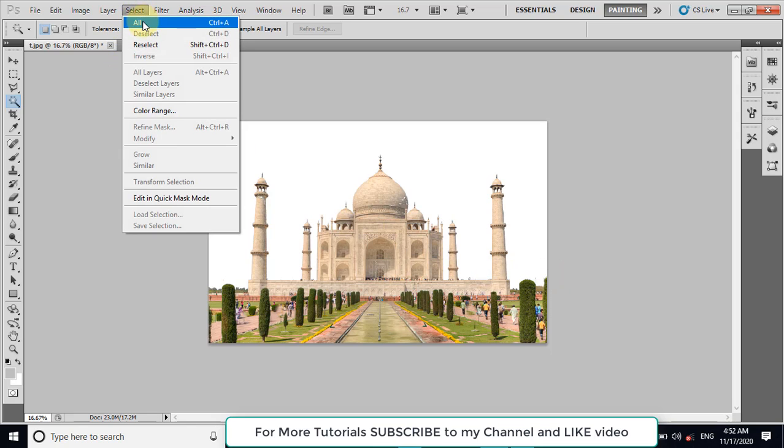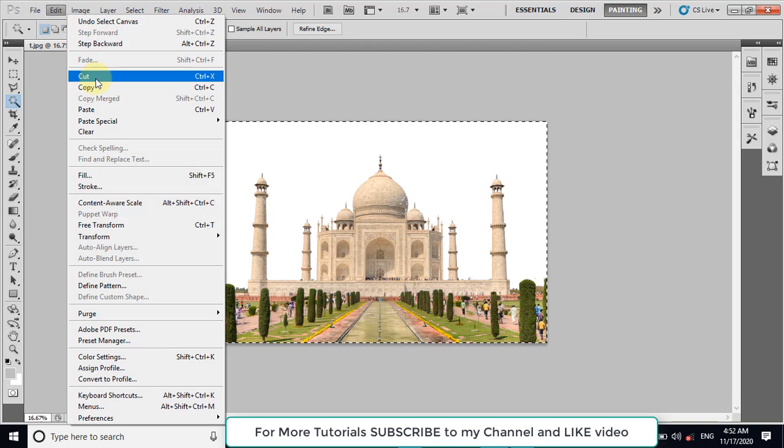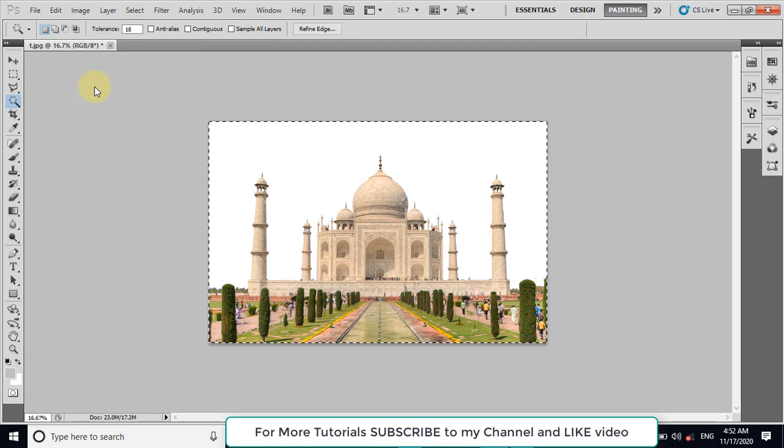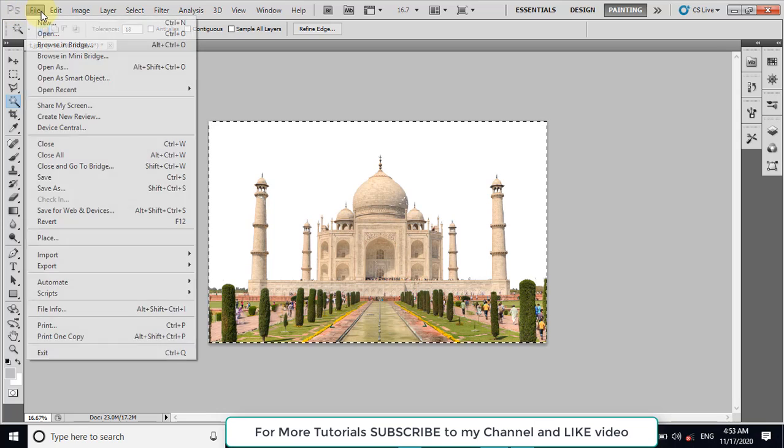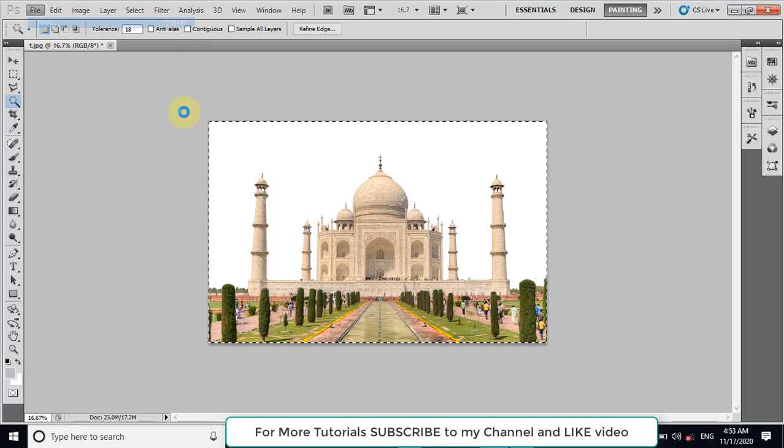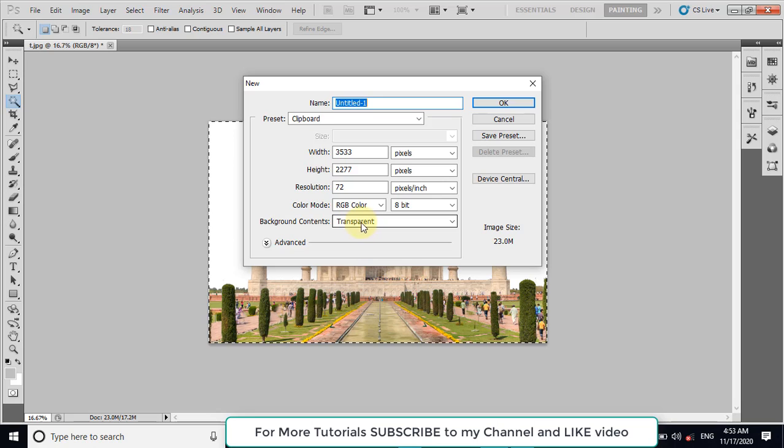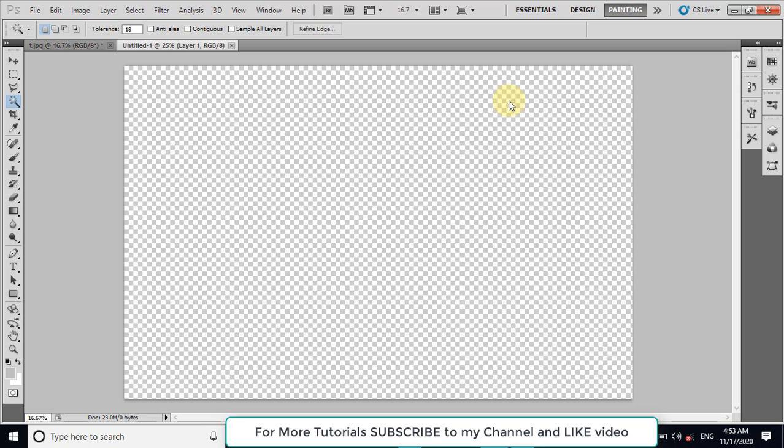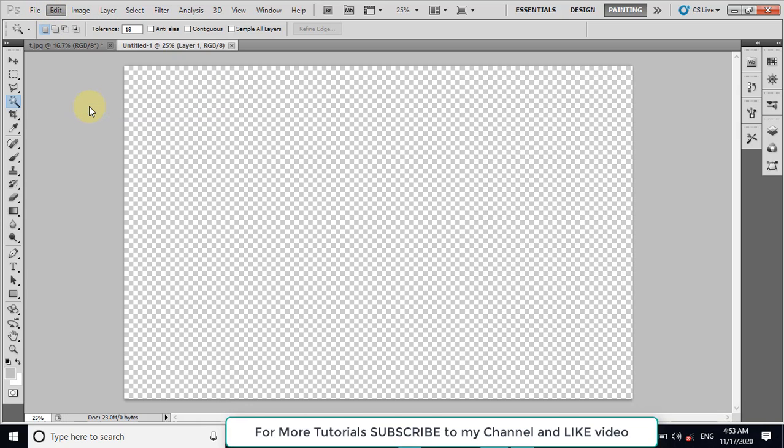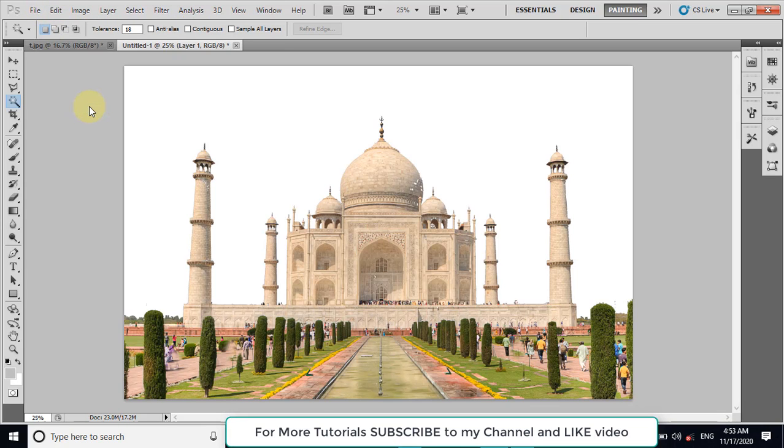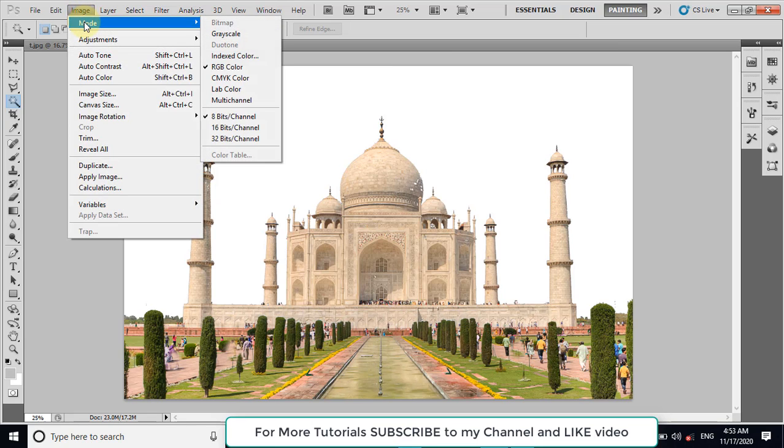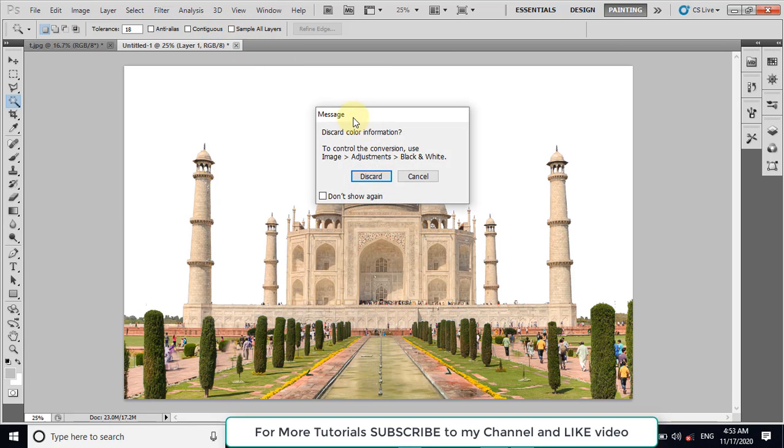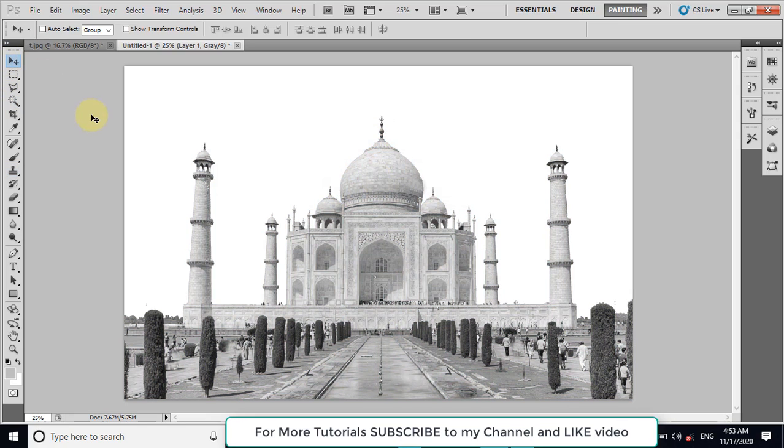Now select all and copy this image to the clipboard. Now create a new file with transparent background. Click on OK. Now paste the image here. Now we will convert this image to grey mode. Select the grey. Now it is a grey image.